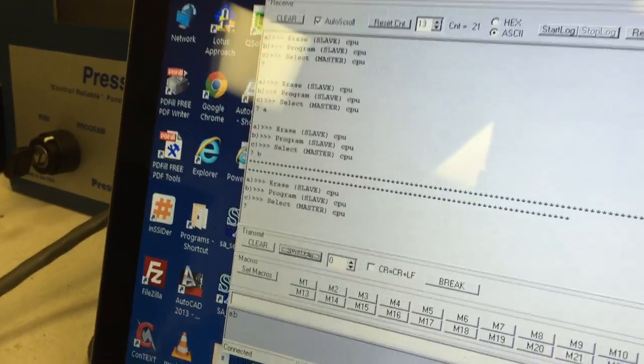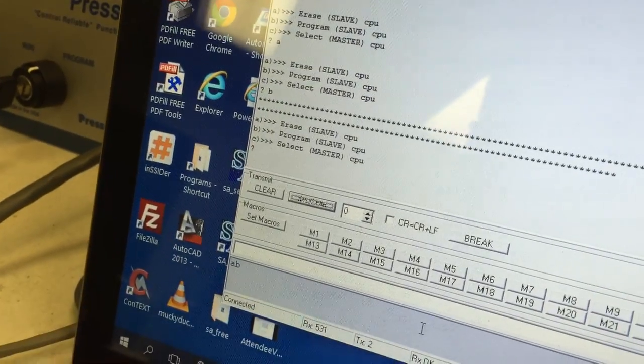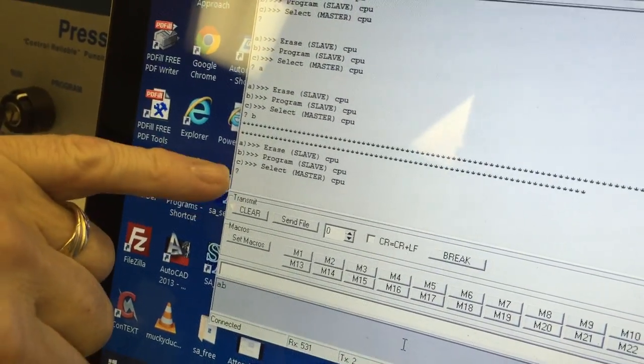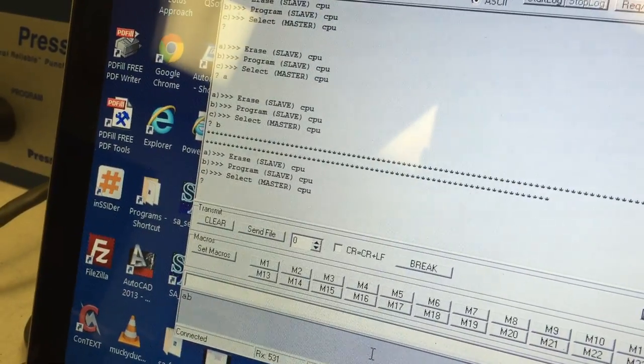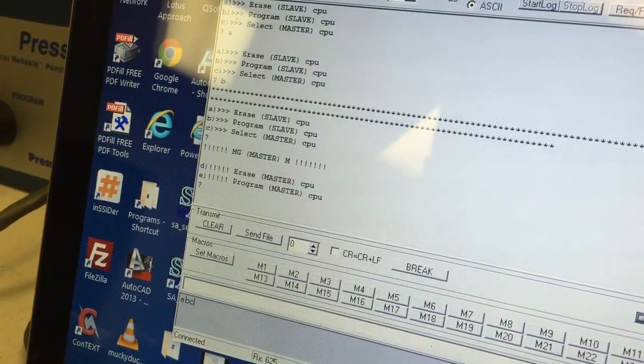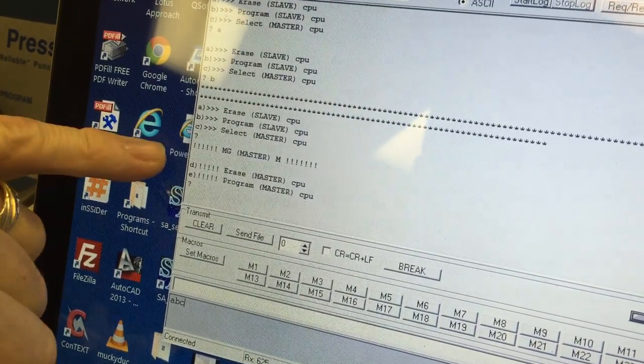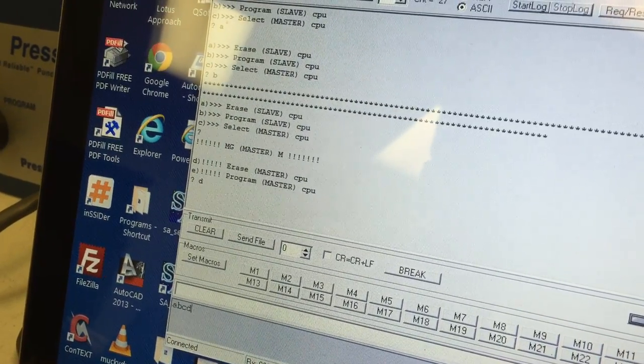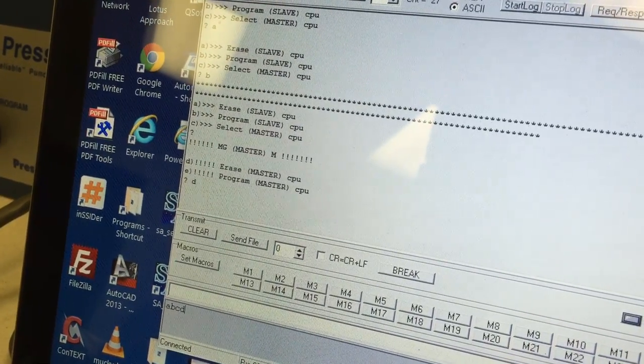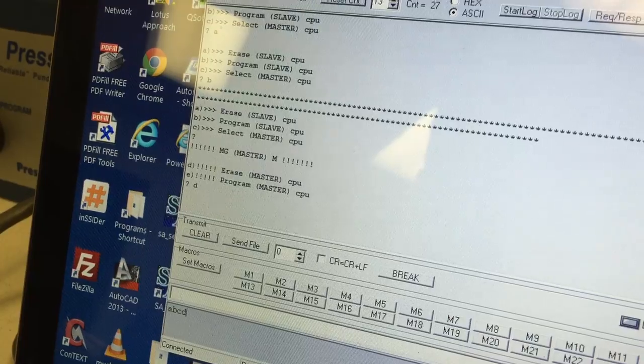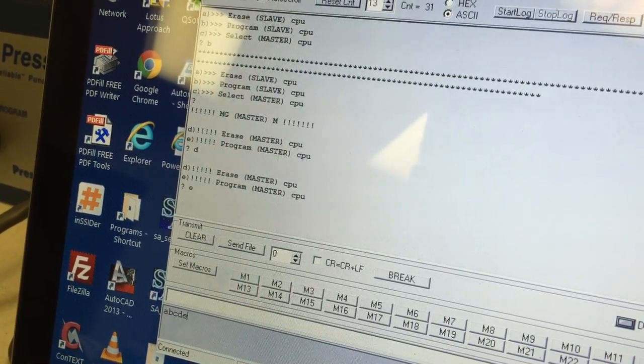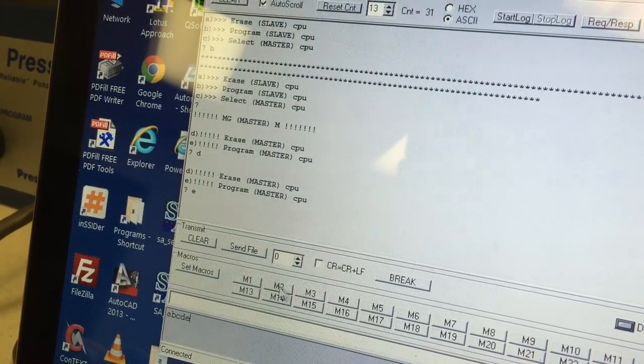Now we click back down into the dark gray box and we hit c, lowercase c. Now we're doing the master. Now we hit lowercase d, wait for the re-display.